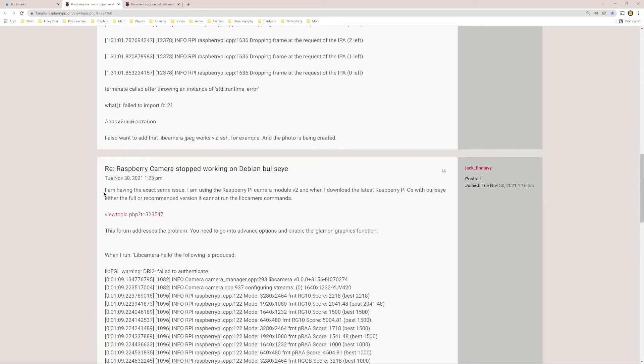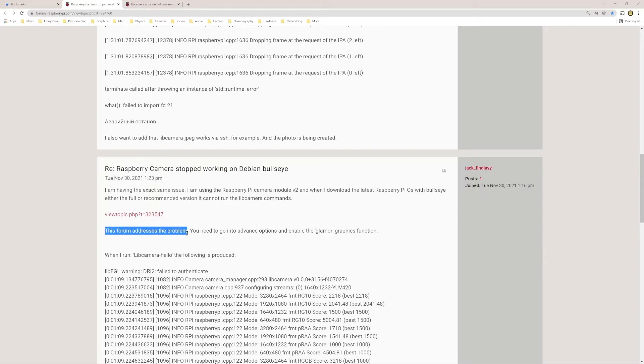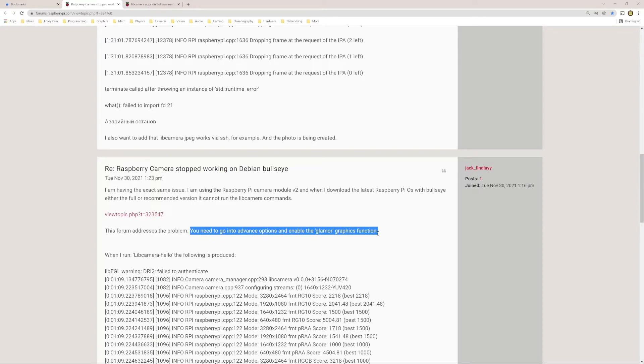In the next response, this user Jack Findlay posted, and this is fairly new, Tuesday, November 30th, 2021. He referred, this user Jack referred to this other topic on the forum, but here's the response that really helped. The forum addresses the problem, but here is really the resolution. You need to go into advanced options and enable the glamour graphics function.